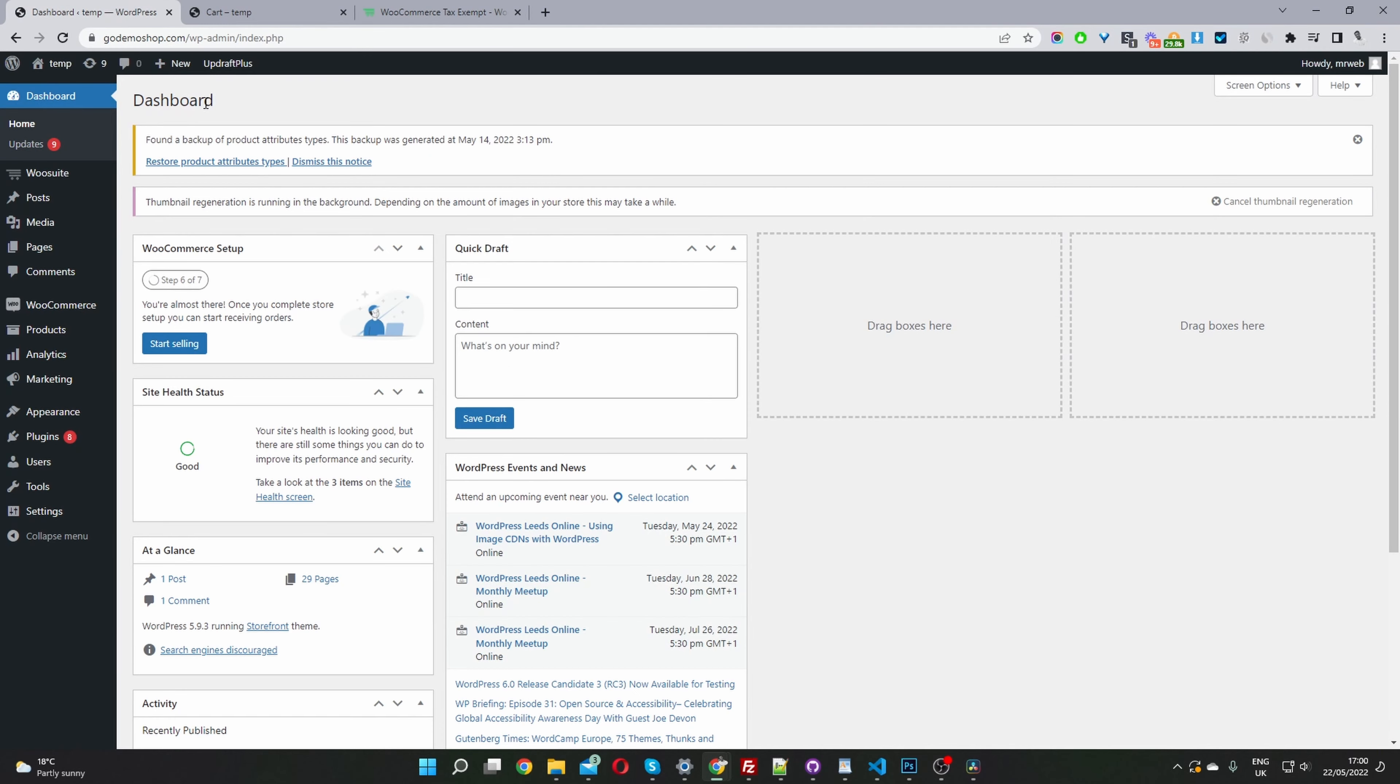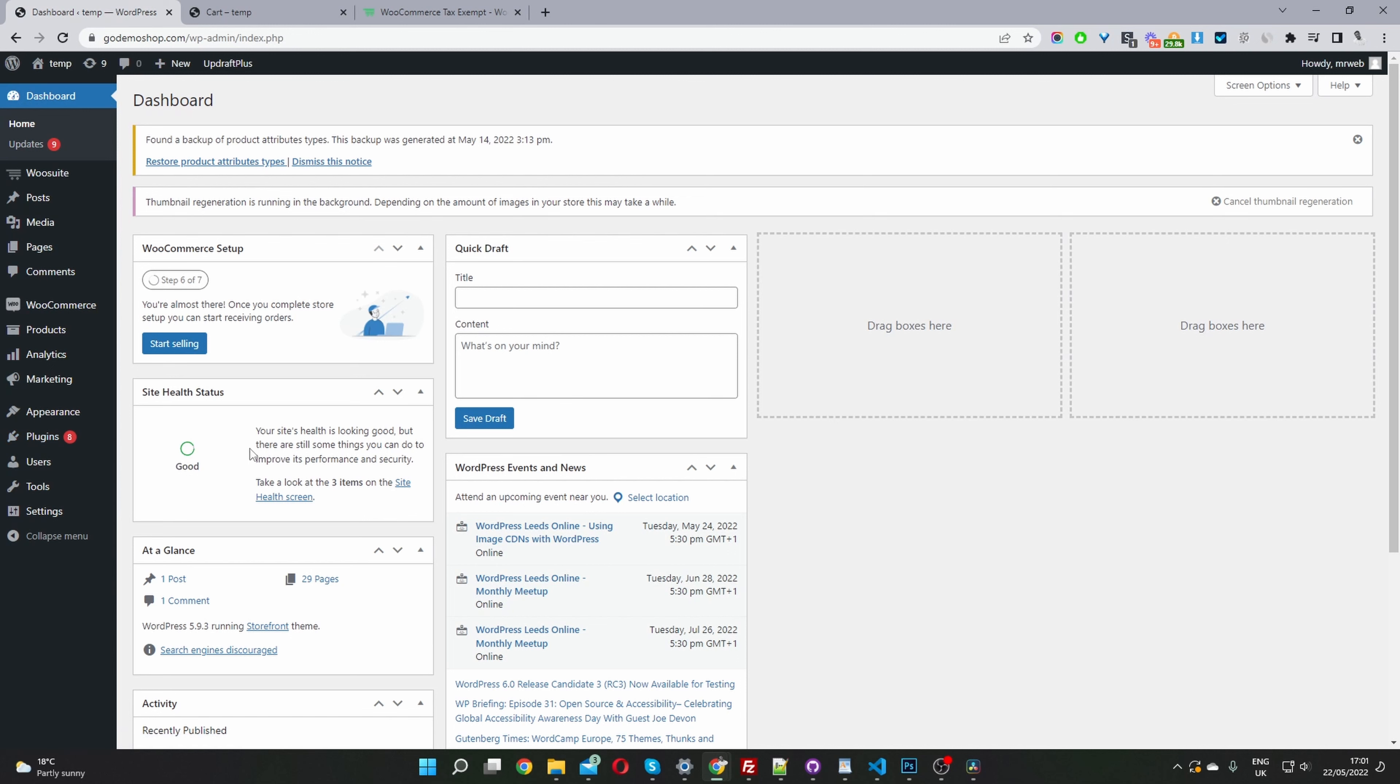Once you've downloaded the plugin, just navigate to plugins, add new, and upload and install the plugin.